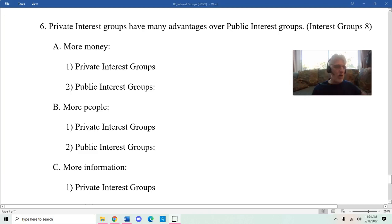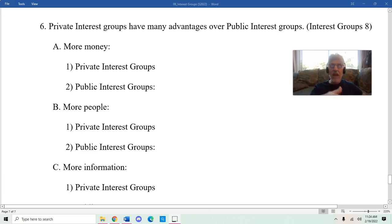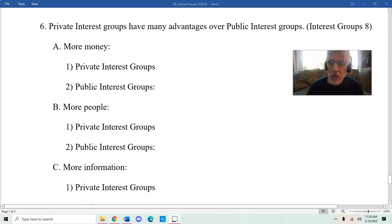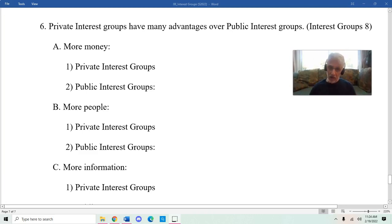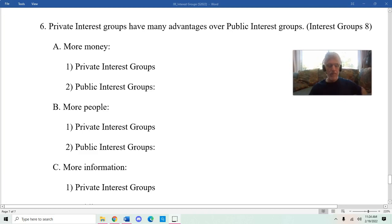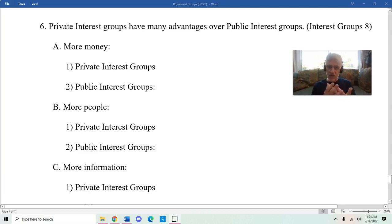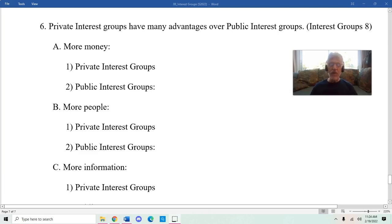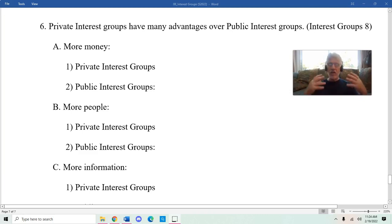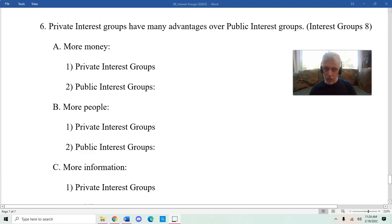My part of this lecture was to offer a decidedly more favorable view of interest groups, especially as it pertains to what they provide policymakers, and that is information. Because they're specialists in very specific areas, their information and analyses can help lawmakers and policymakers do a better job of coming up with laws or coming up with rules.